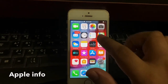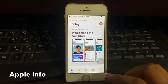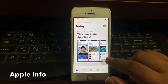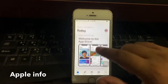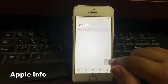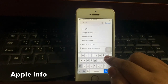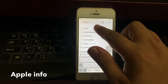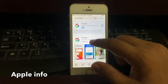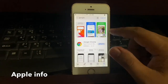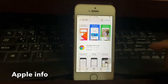Now go to your iPhone App Store and search which app you want to install. Then install your apps from the App Store easily. Thank you so much.